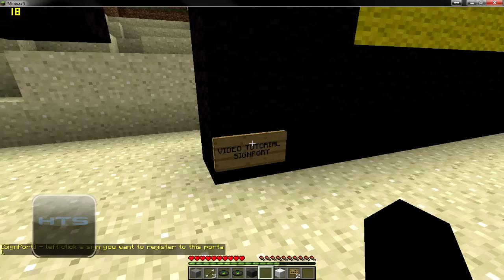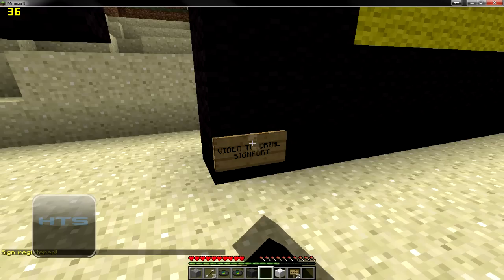It says 'left click the sign you want to register'. I'm going to go ahead and left-click this. Make sure that you are in survival mode when you do this, or else you're just going to punch the sign out. Click it and it says the sign has been registered.